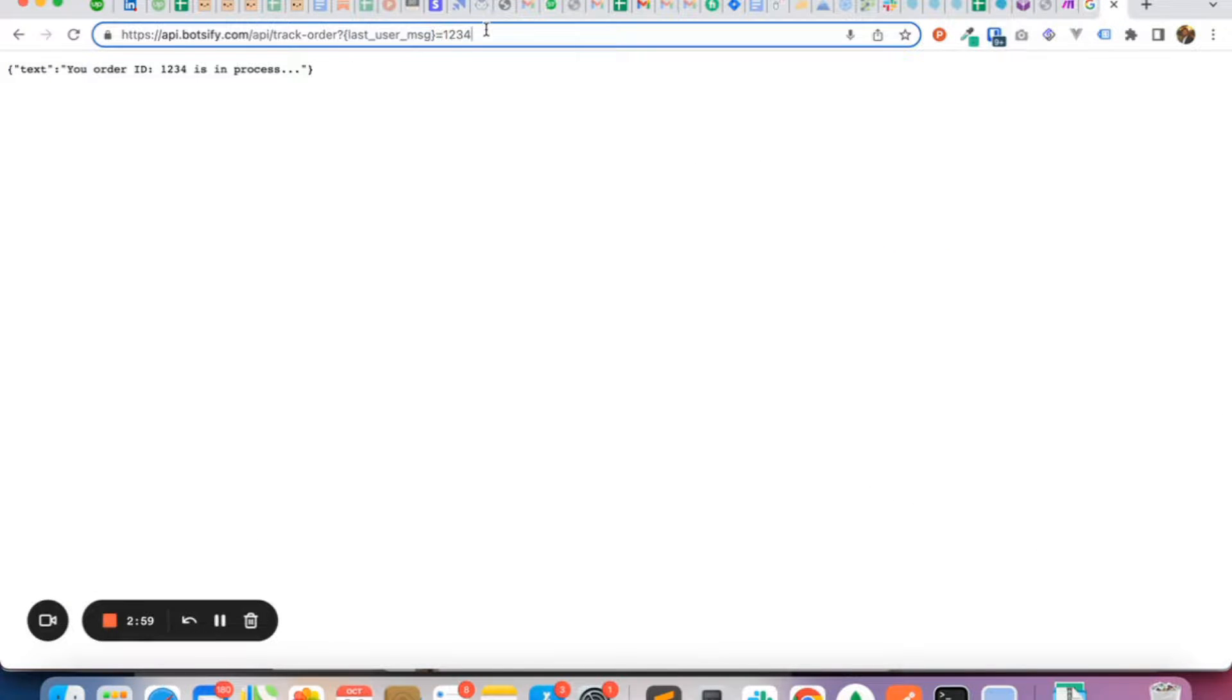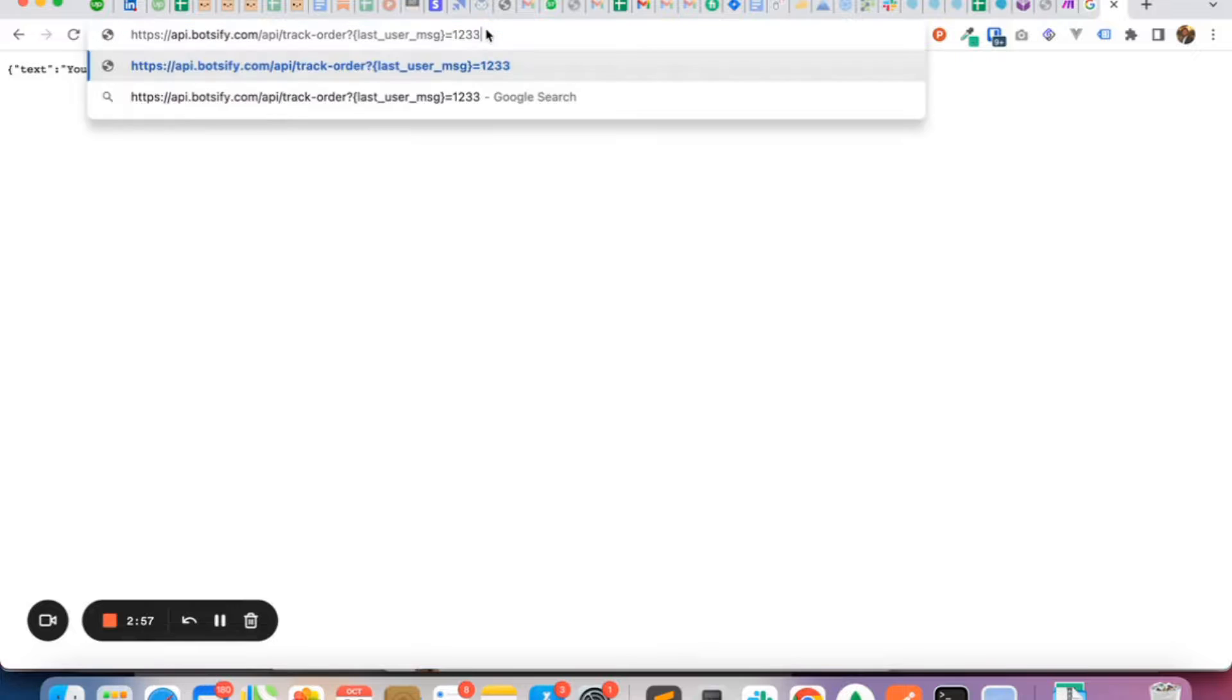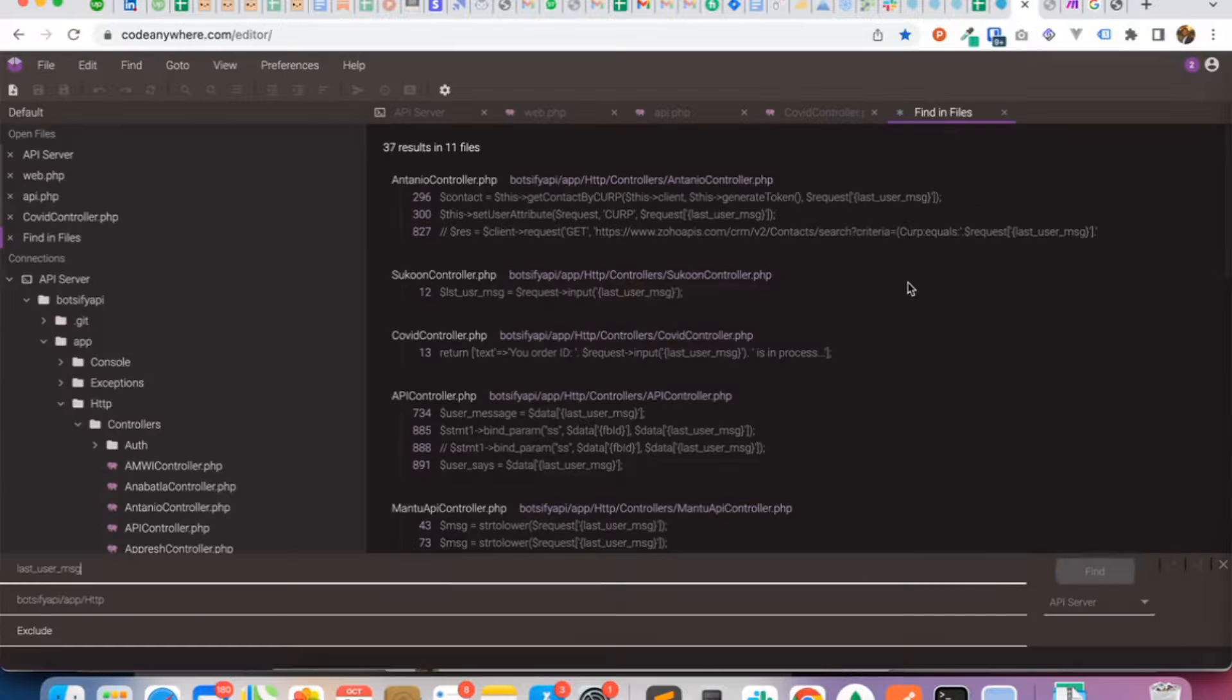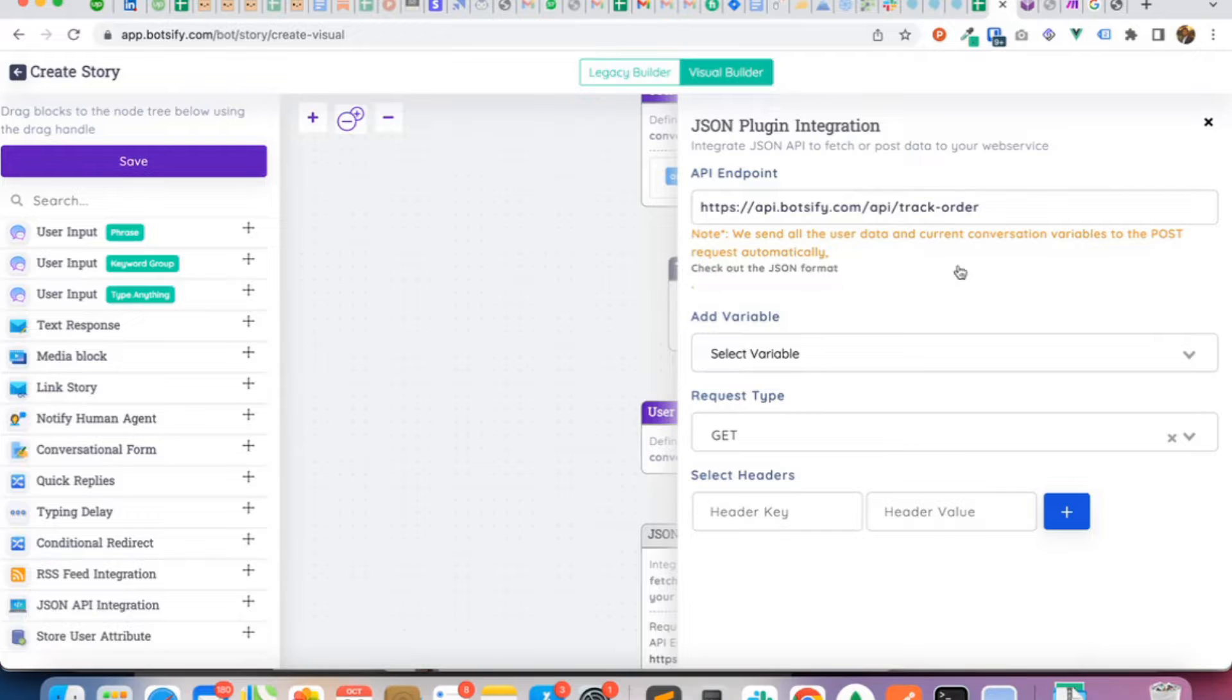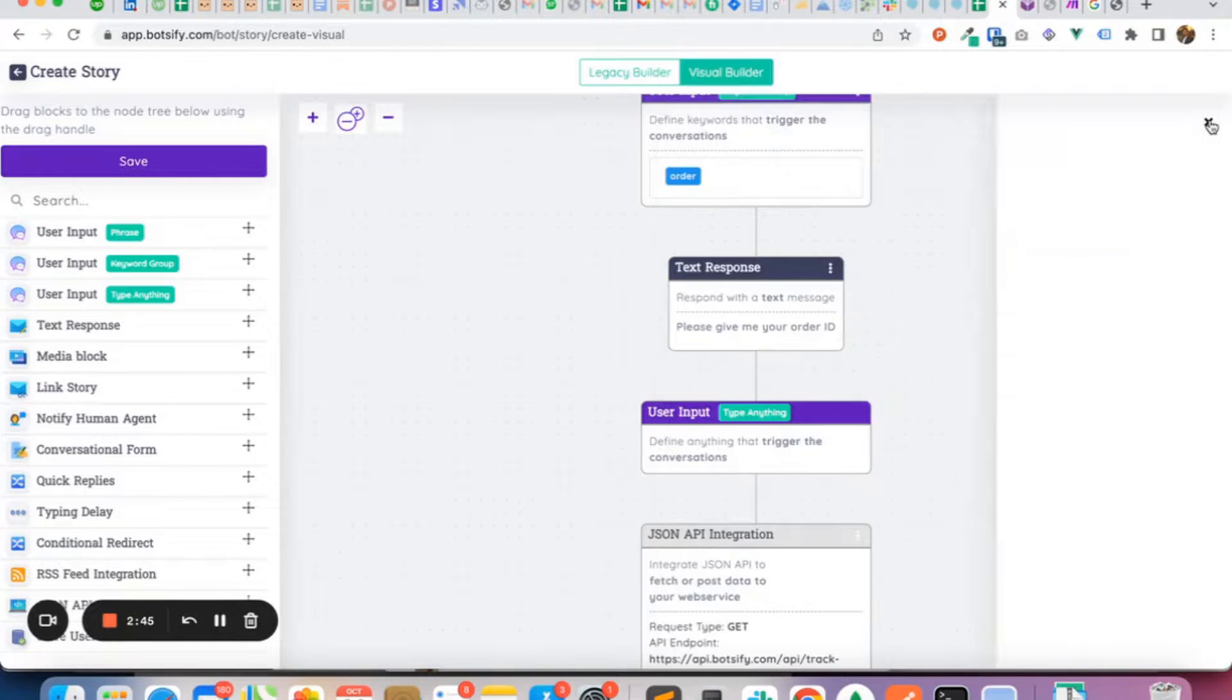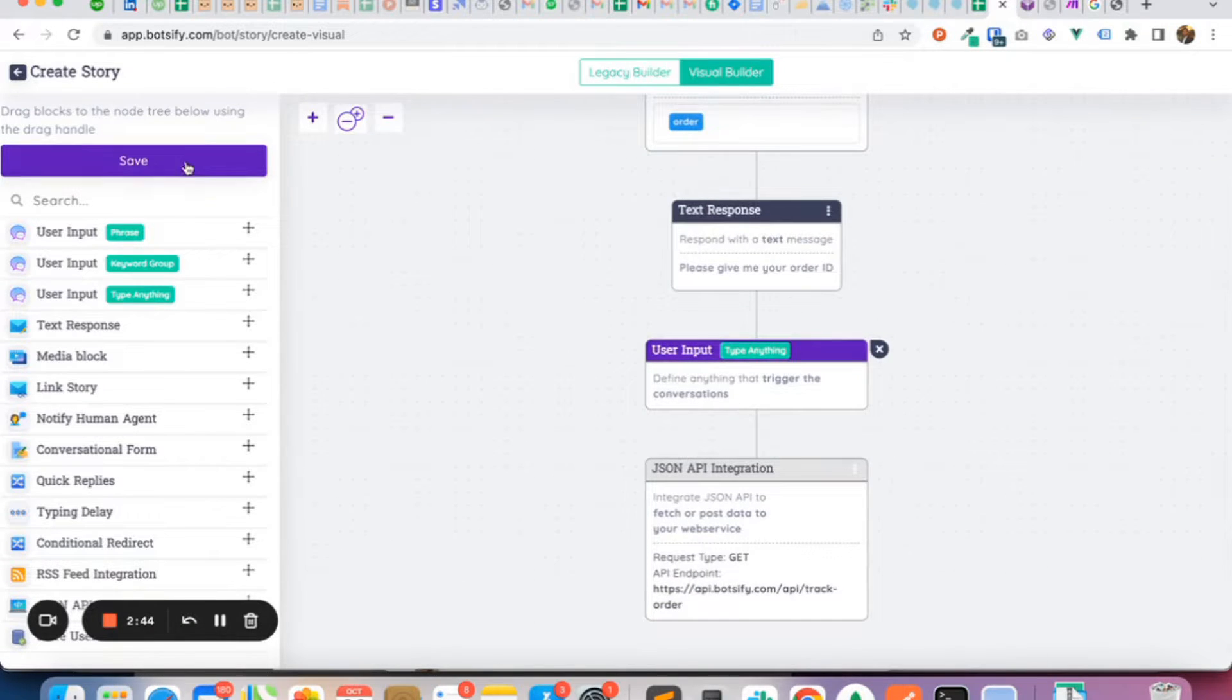We have used this parameter inside this test URL as shown. So if we change the order number in the URL, it will change the order number in the text message. So let's do this for now and get back to the dashboard to save the story.